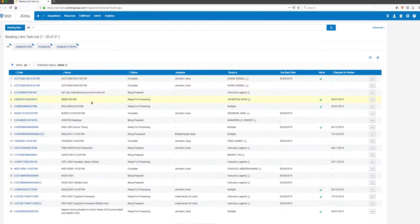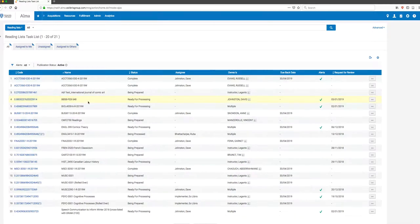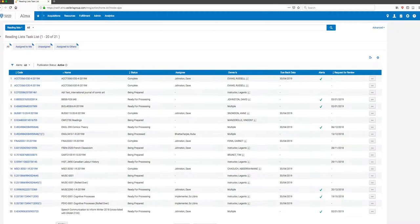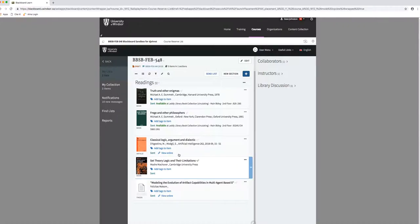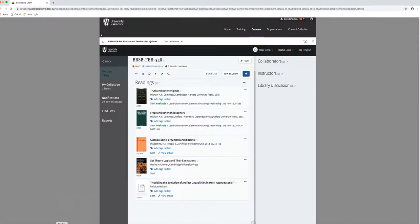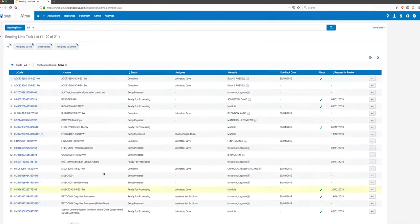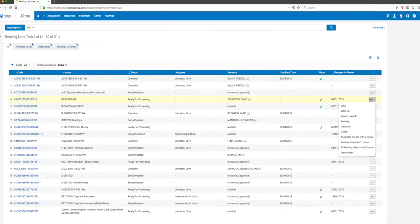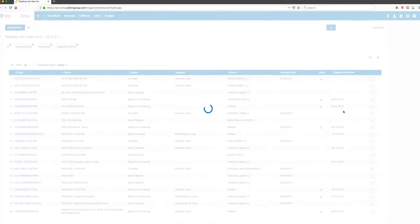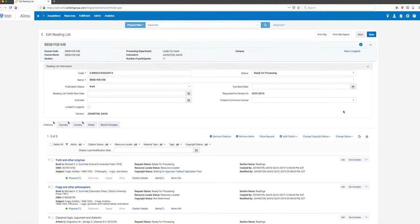I'm going to look at the reading list that was sent. Here is the list that we looked at before. This is the list from the last video - it's got five items, and those five items are also listed in Alma. I'm going to click on the menu and select Work On. That's what we're going to do to start doing something with the list.